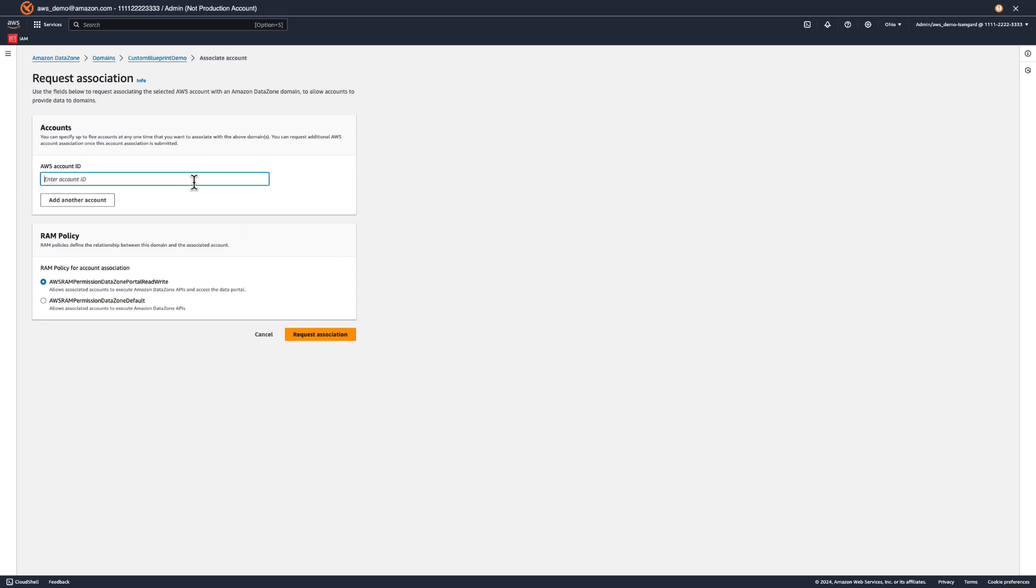Then, we'll enter in the sales team's AWS account ID. Here, we can select if this account should have access to the data portal. We'll leave that as default for now. Click Request Association.